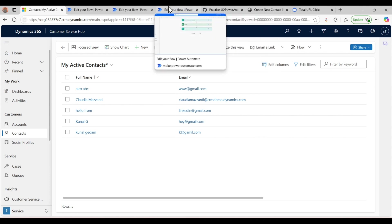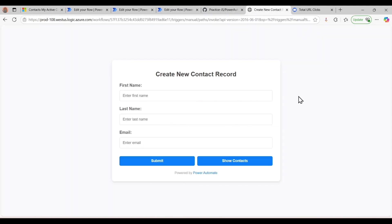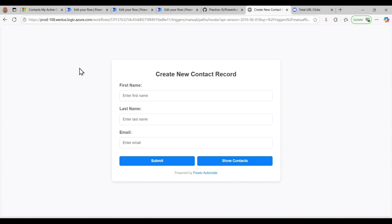Let me show you the UI as well. Here I have created this page, and this is all in Power Automate. The user can give first name, last name, then email, then hit submit, and the user can also see all the contacts.